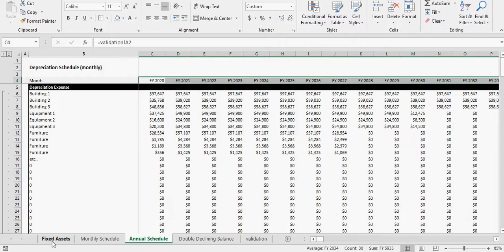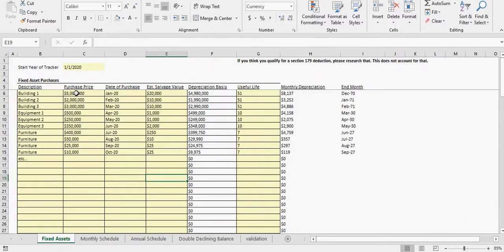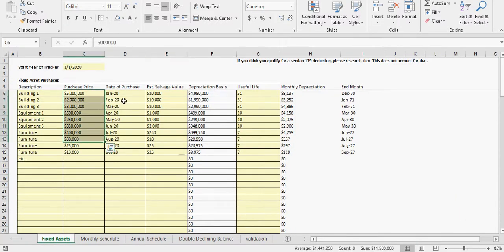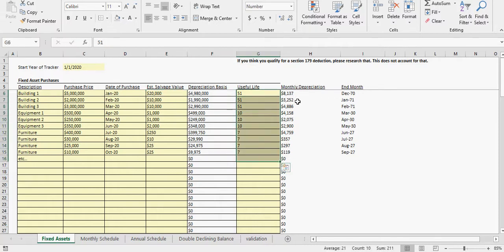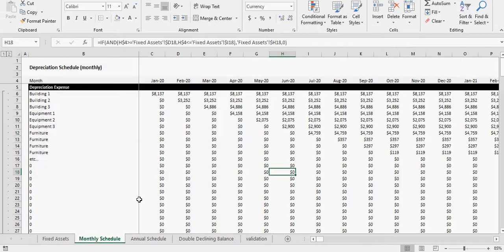You can see based on the purchase price of these different assets, the date of the purchase, the salvage value, and the useful life, we can calculate the monthly depreciation as well as the final month of depreciation.